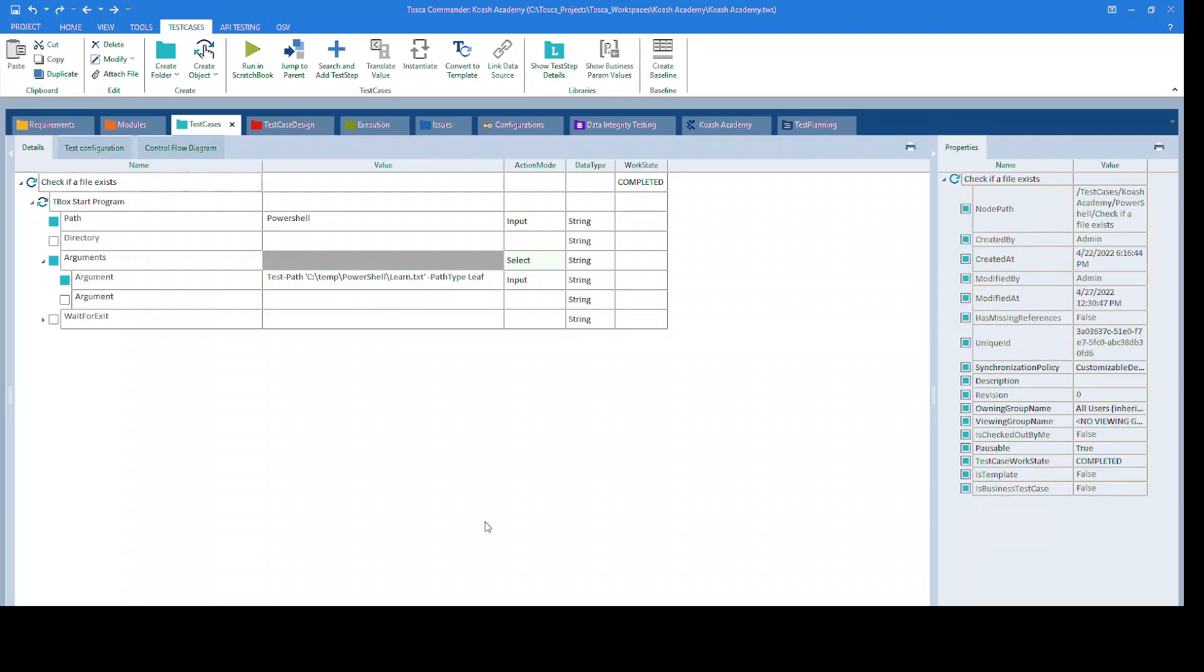Hello, in this video we will see how to check existence of a file. I have already created a test case and added the TBOX start program standard module.